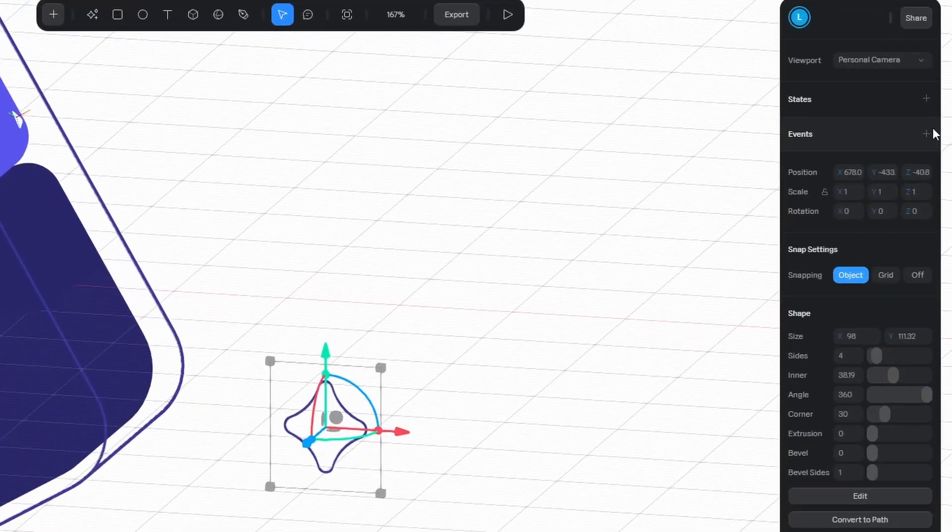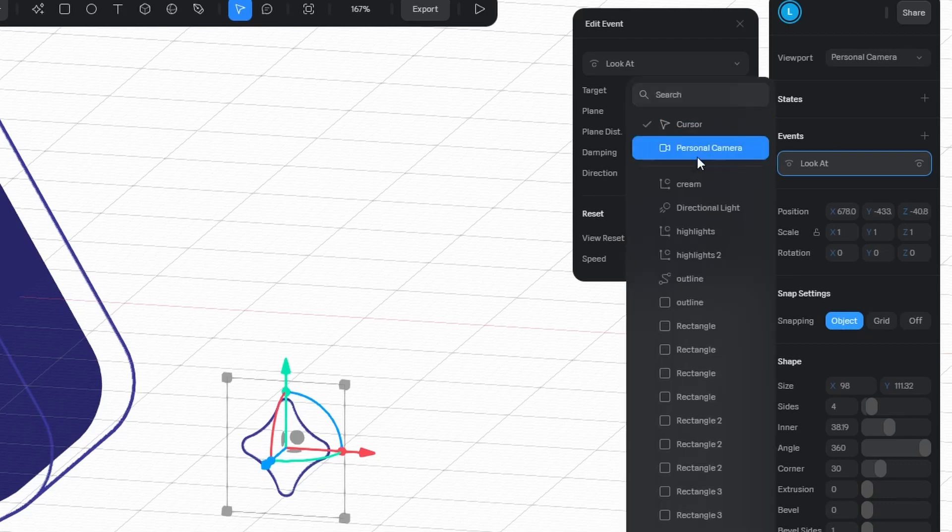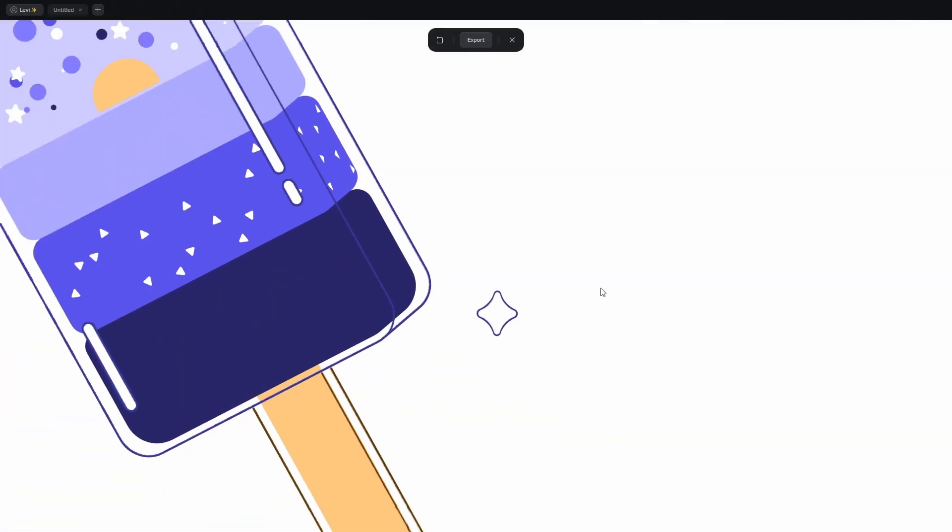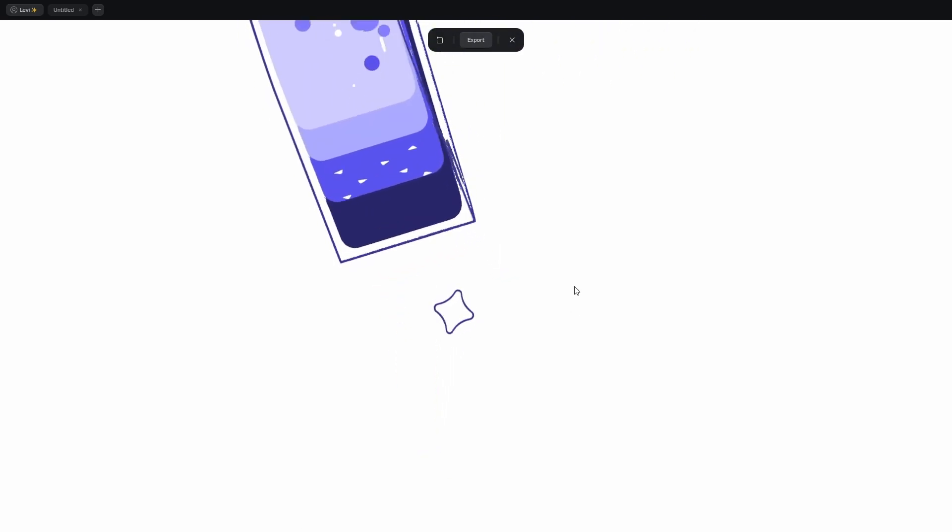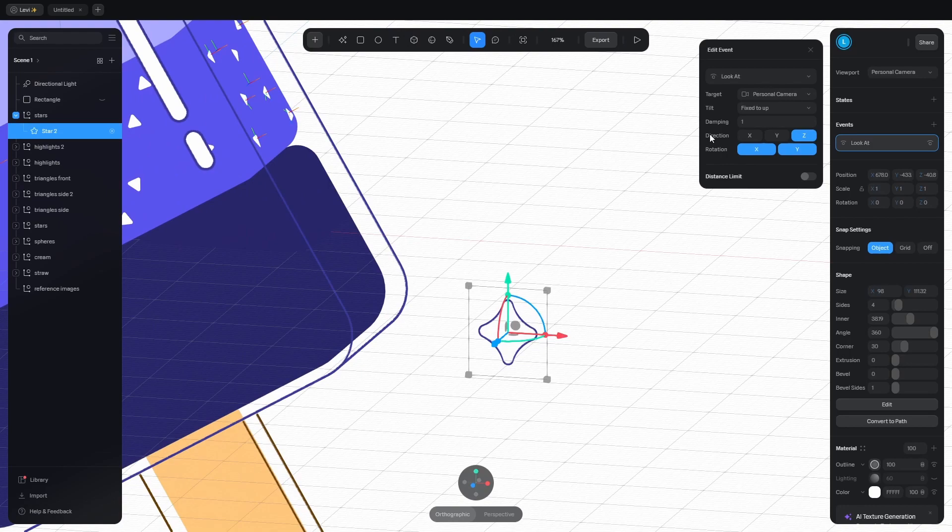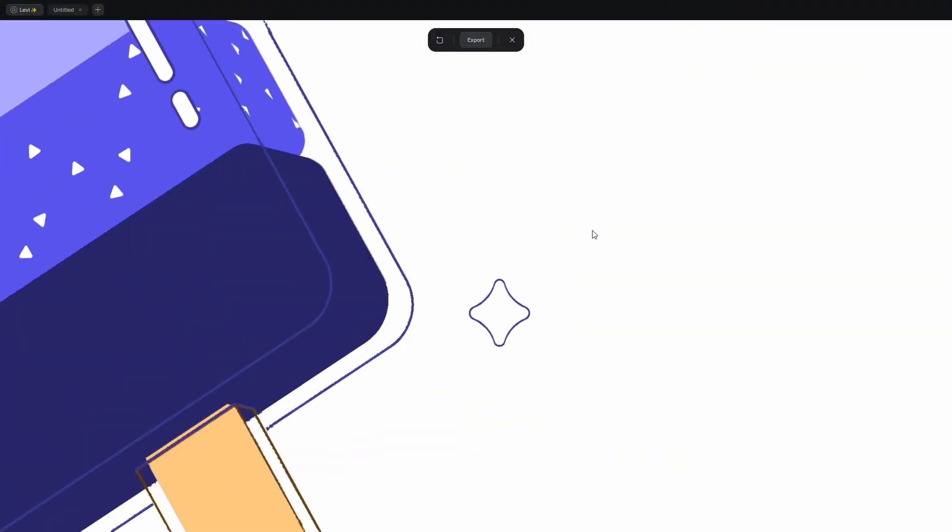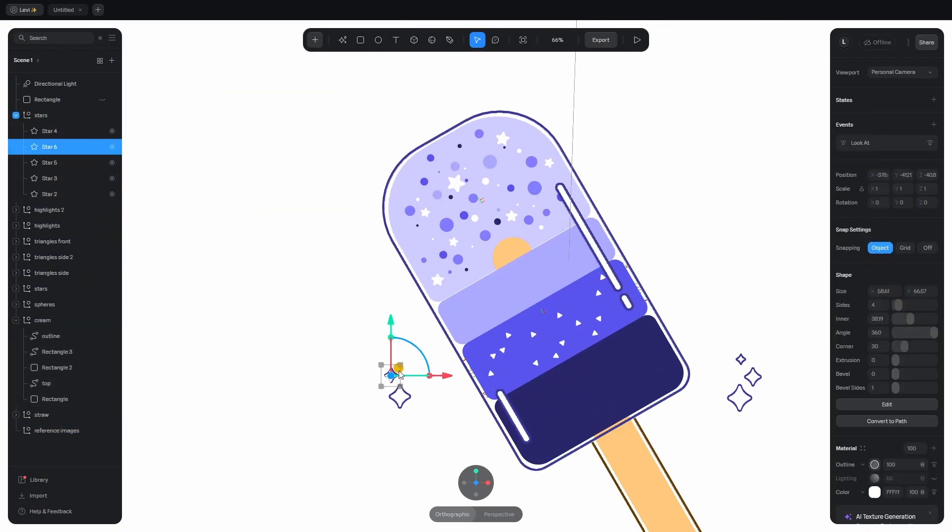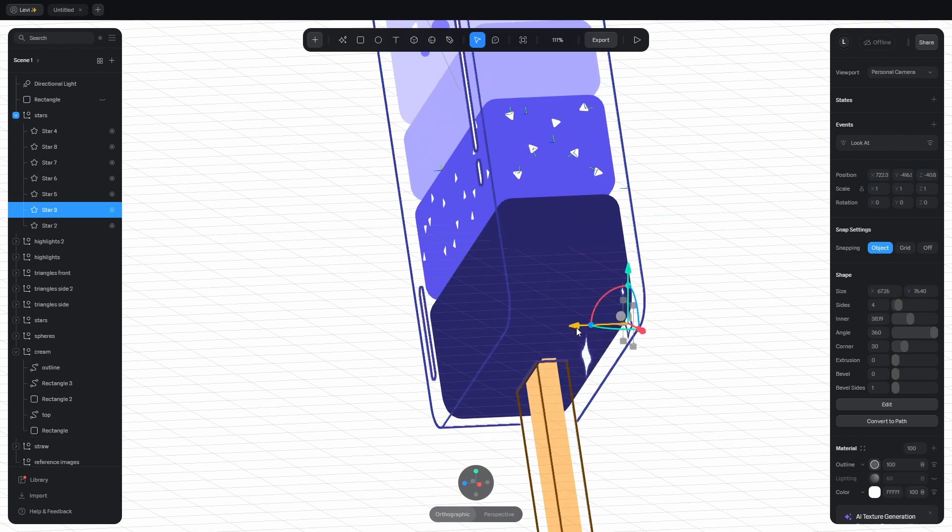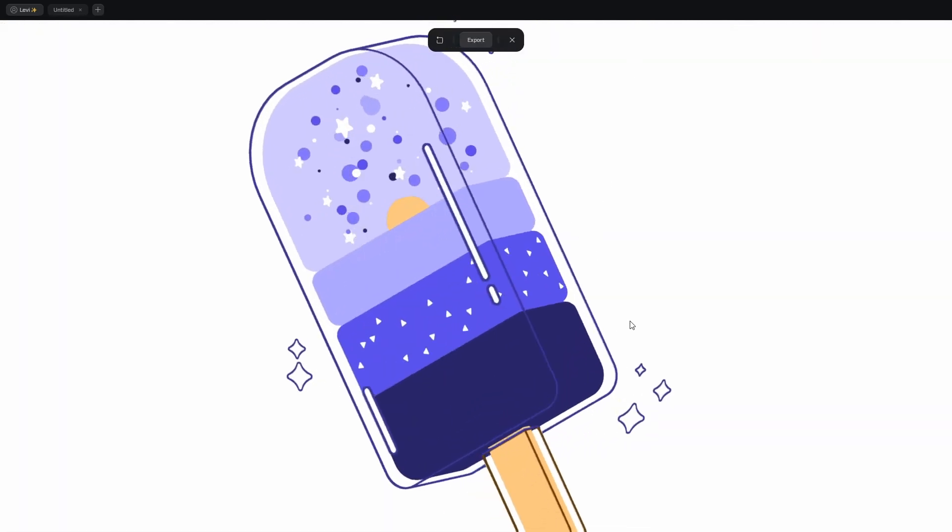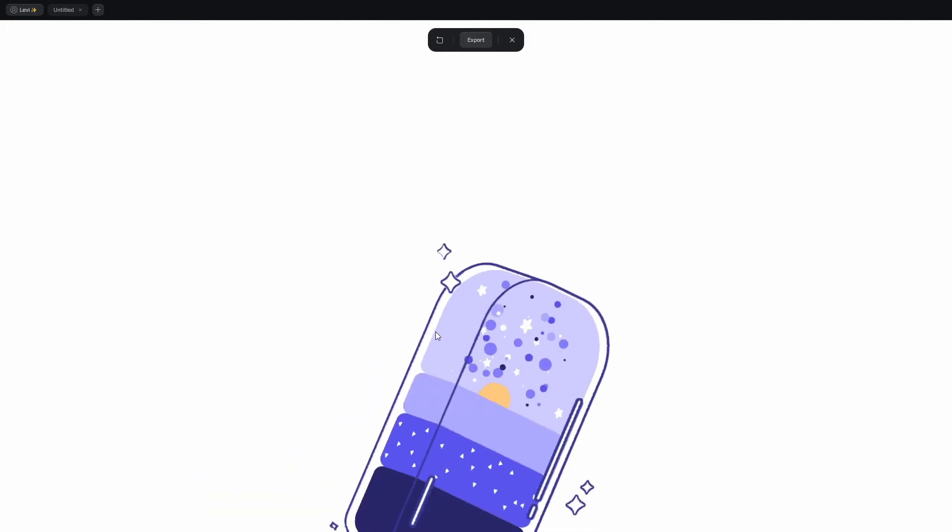Add an event with this plus button. Click here and select look at. The target is the personal camera. Click on display button to go into the final result mode. And when you rotate the scene with left click, the star never shows its back. To get rid of this quick spin, go back and change the tilt mode to stick to target. Now the star is always in the same position. Cool! You can duplicate it and make some star clusters here and there. Give some randomness to their positions. The event is duplicated too, so check them out. They look great! You can also make them look at the cursor if that's your thing.